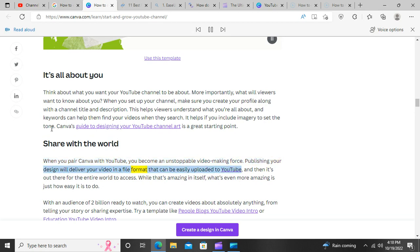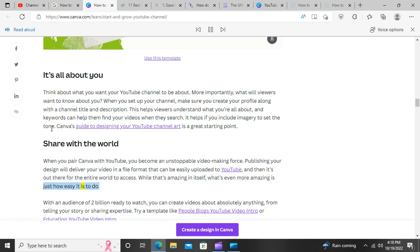When you pair Canva with YouTube, you become an unstoppable video-making force. Publishing your design will deliver your video in a file format that can be easily uploaded to YouTube. And then it's out there for the entire world to access. What's amazing is just how easy it is to do.